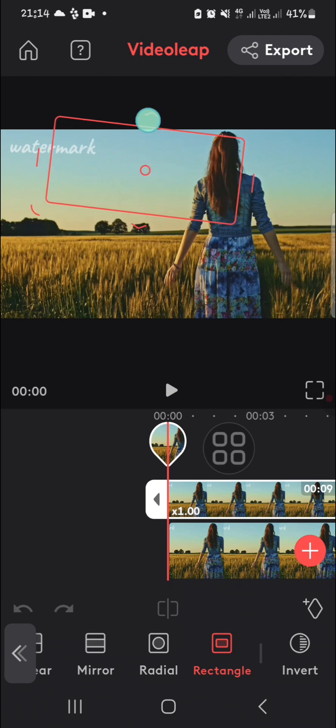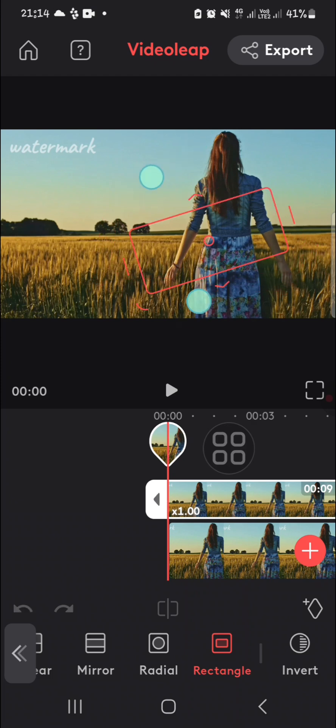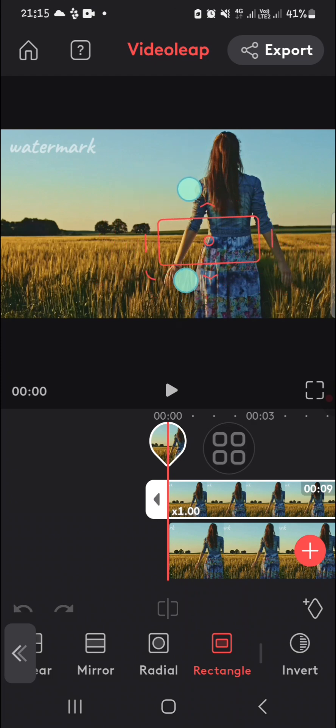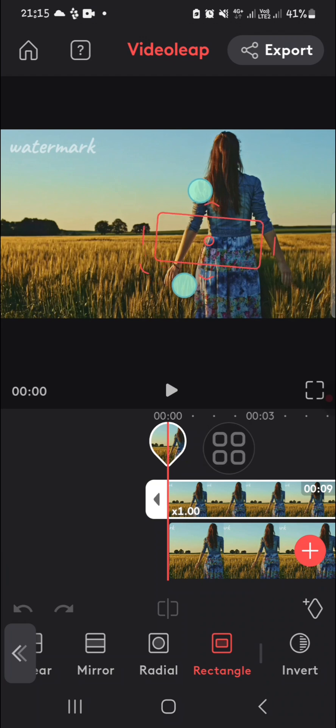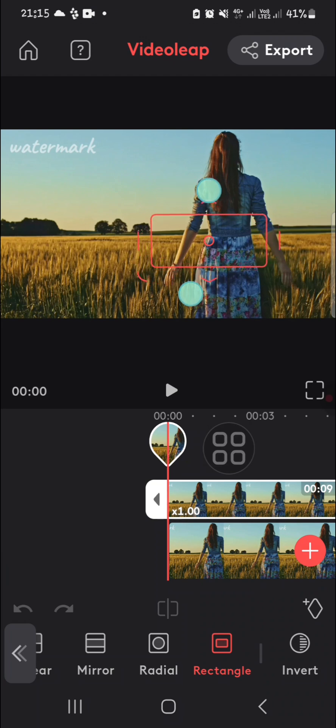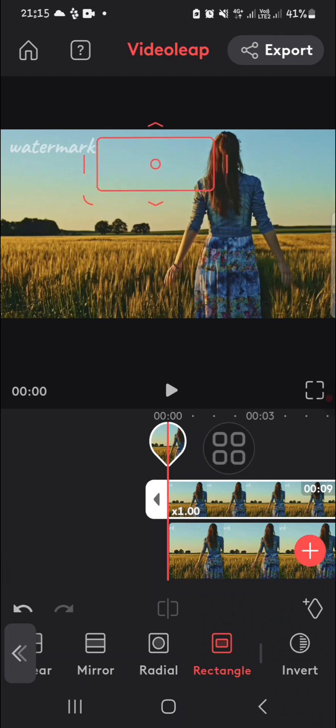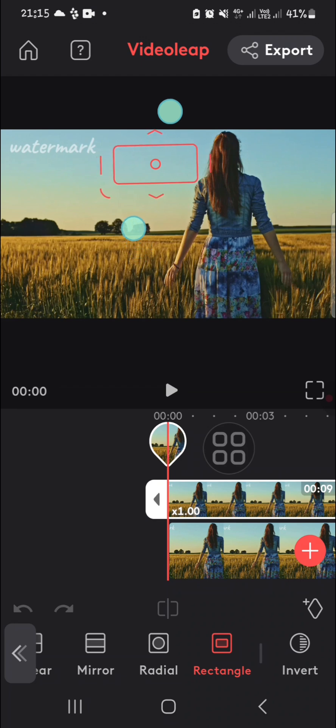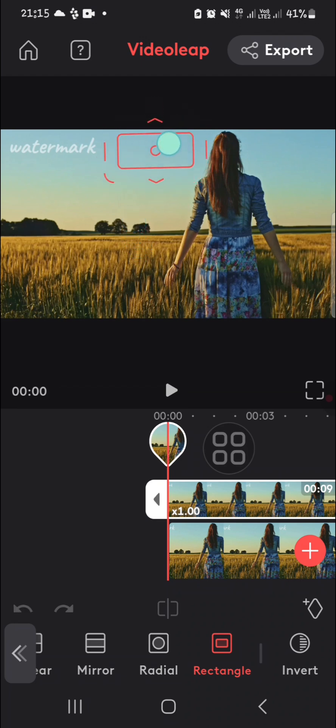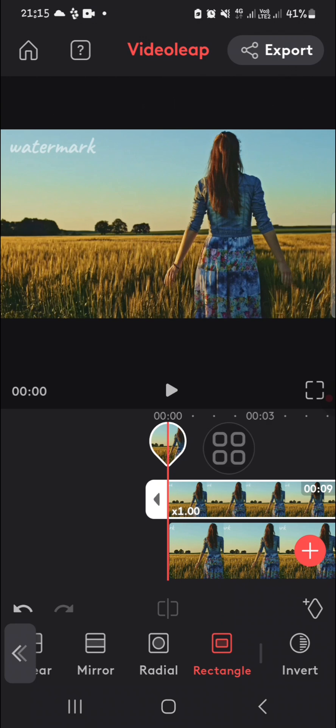I'm going to make it smaller, and we can take another part of this video to cover the unwanted object. I'm just going to take this part. I think this part will be suitable to cover the object.